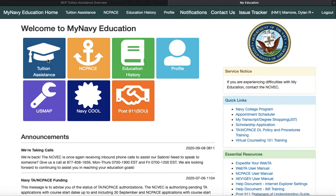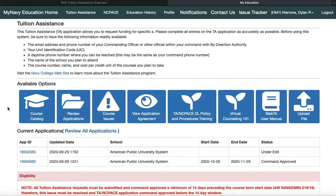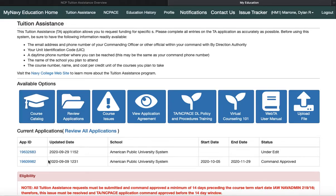So we're looking at tuition assistance. From this screen, we have course catalogs and review applications, but you can also check out current applications and any issues you might be having. These two leaf-looking tabs are the two trainings you've got to complete before seeking counseling and finding a degree plan.